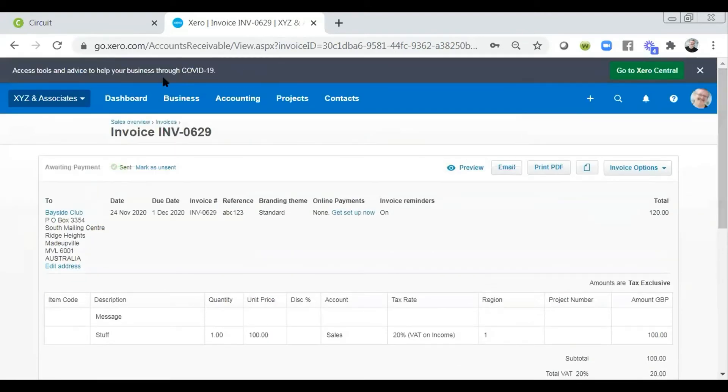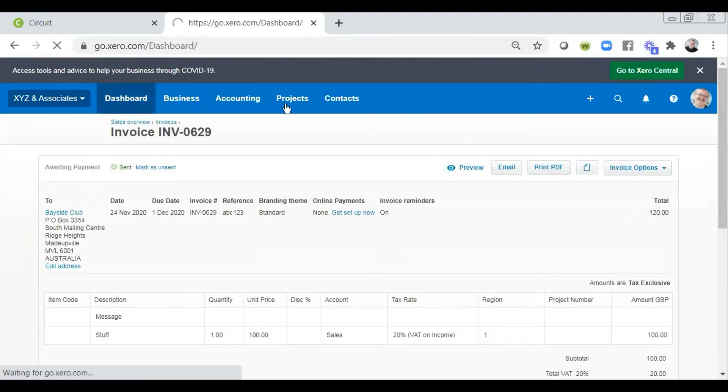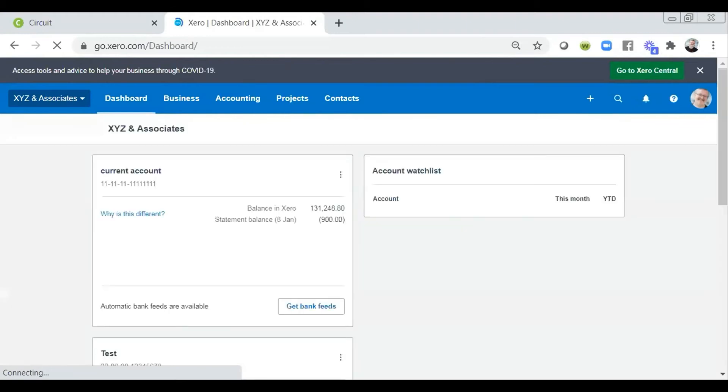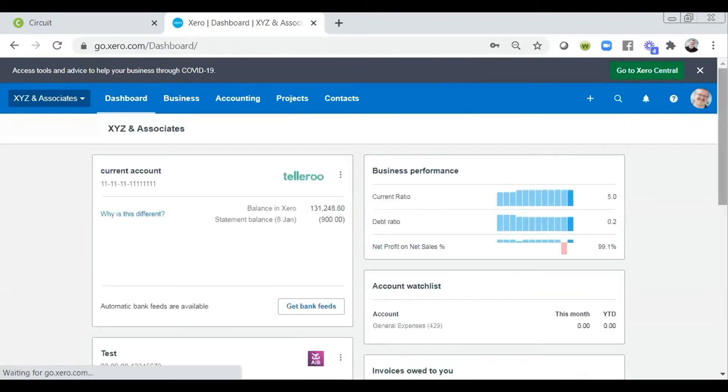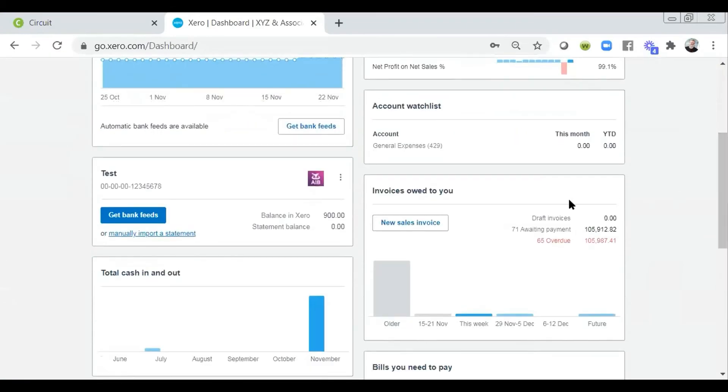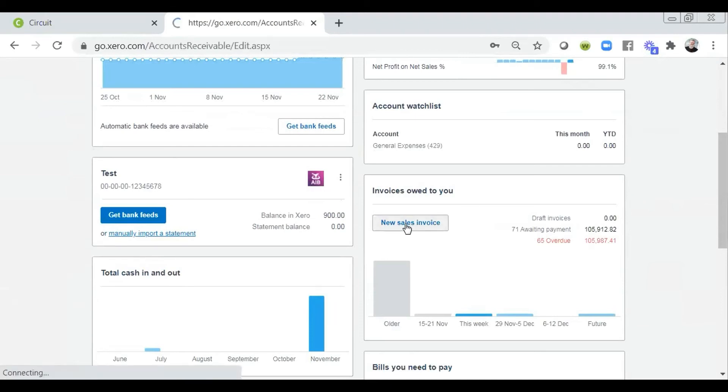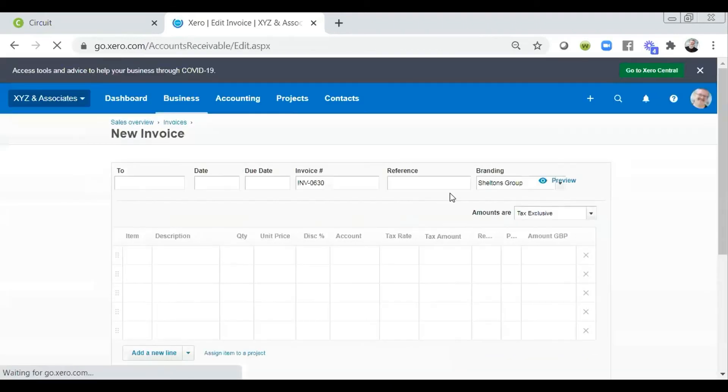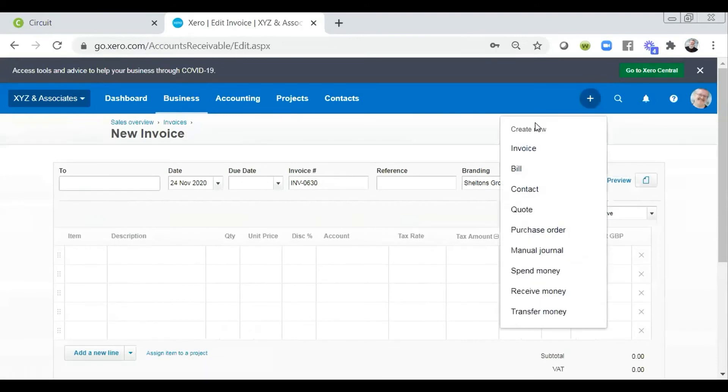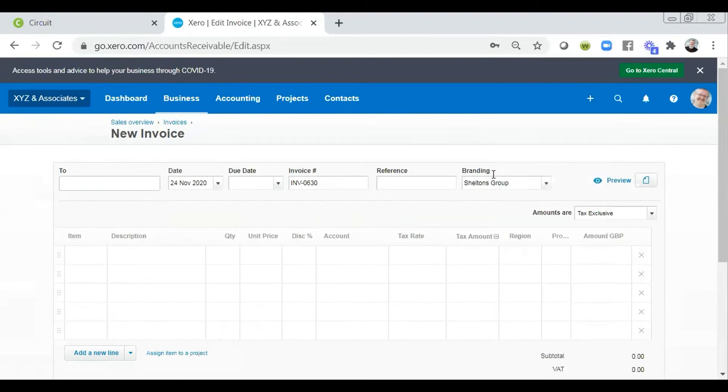So how else could we raise an invoice? Well, from the dashboard itself, we would also be able to look at the section based on invoices owed to you and within there we would also be able to click on the new sales invoice. So the difference here is that this is only visible from the dashboard, whereas the plus option is available in any screen that you're in within Xero. Beyond that, there is also the ability to add this via an app.